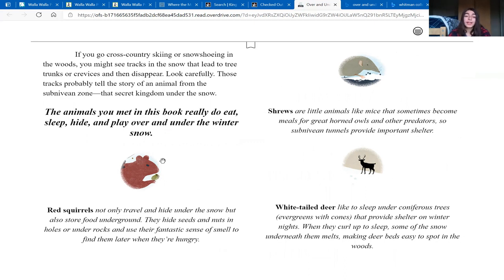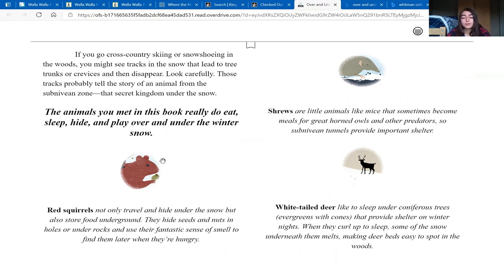The animals you met in this book really do eat, sleep, hide, and play over and under the winter snow. Red squirrels not only travel and hide under the snow, but also store food underground. They hide seeds and nuts in holes or under rocks and use their fantastic sense of smell to find them later when they're hungry.